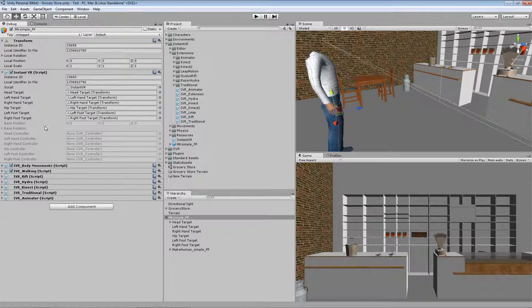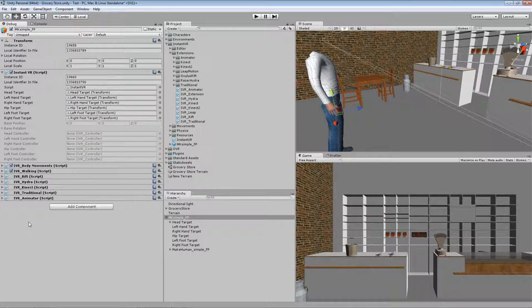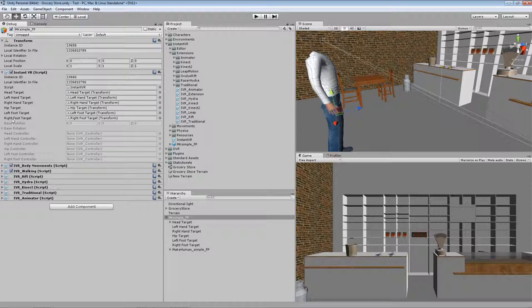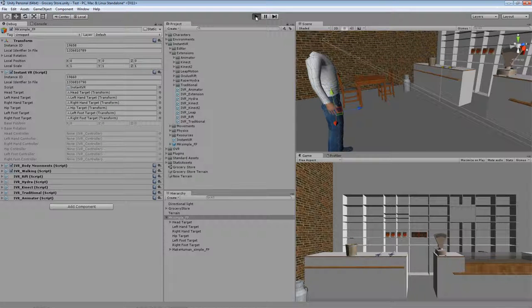And then you see a number of additional fields which actually state which controller is currently used for the different targets. So head controller, we're not running, and all the other ones. So when we start up the environment, you can see that at this moment the head is tracked by the Rift.